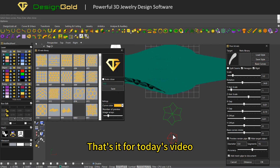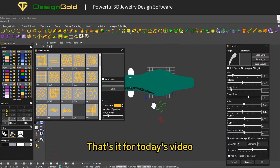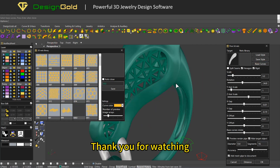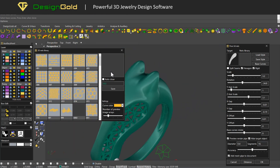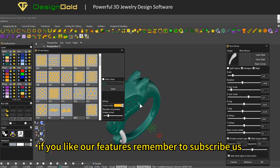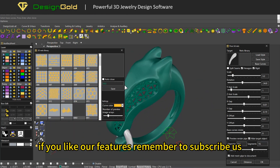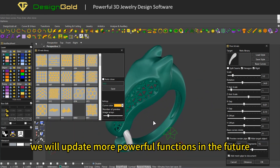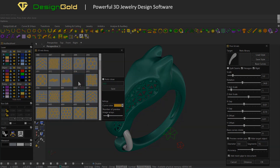That's it for today's video. Thank you for watching. If you like our features, remember to subscribe. We will update more powerful functions in the future.